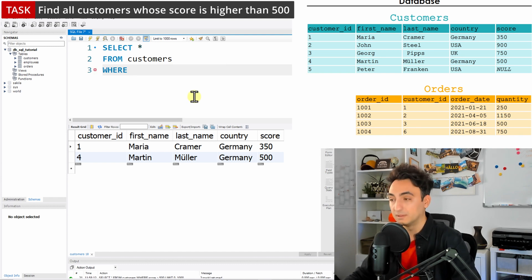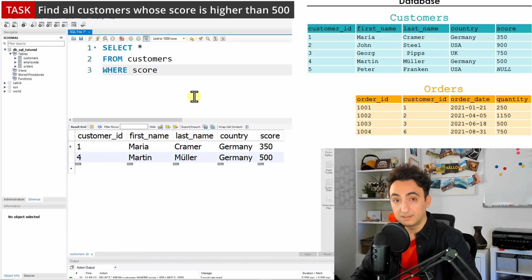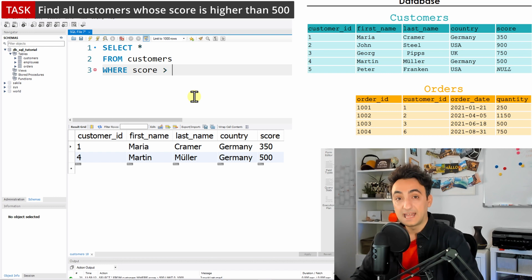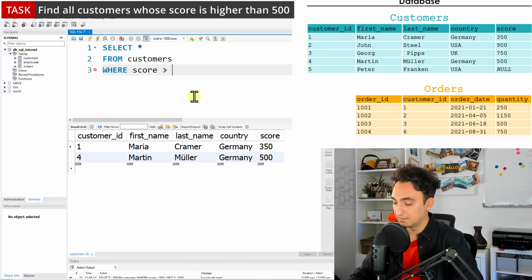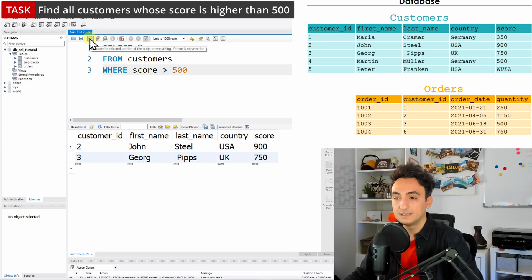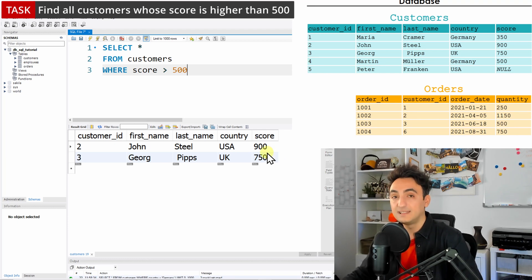So we have the column score, the operator is not anymore equal, it should be greater, so we need another operator and the value is 500. So we write down here 500. Let's execute that and now we can see the customers whose score is greater than 500. As you can see, it's pretty easy to use the WHERE statement.